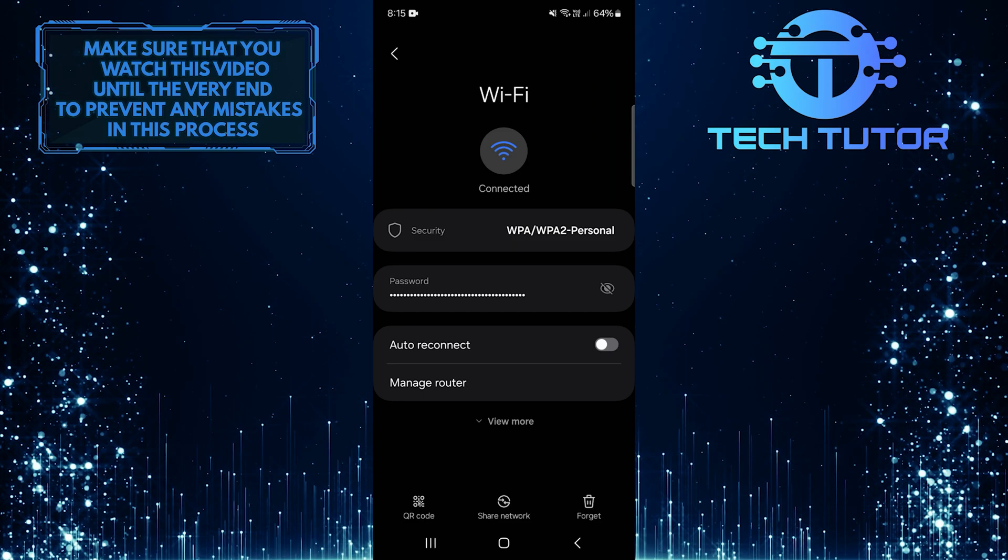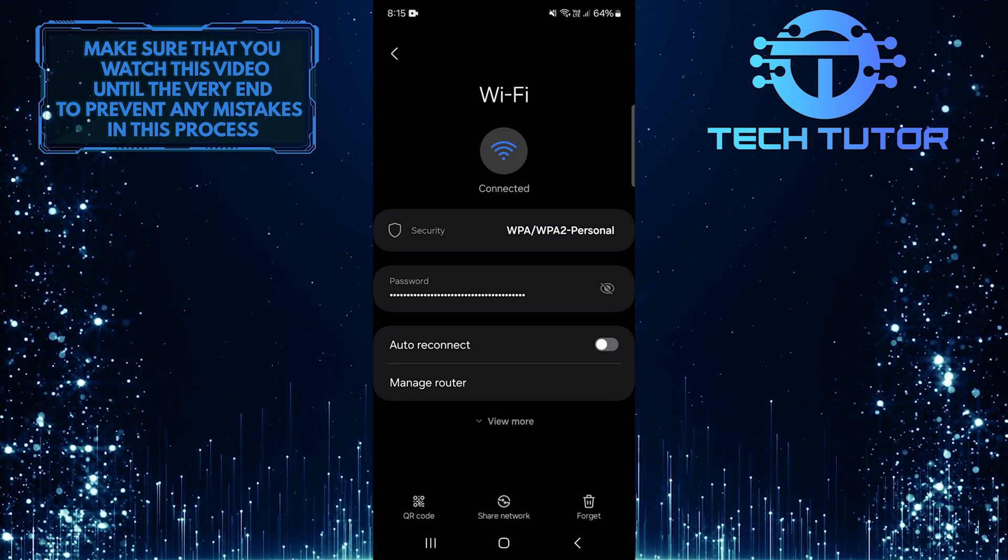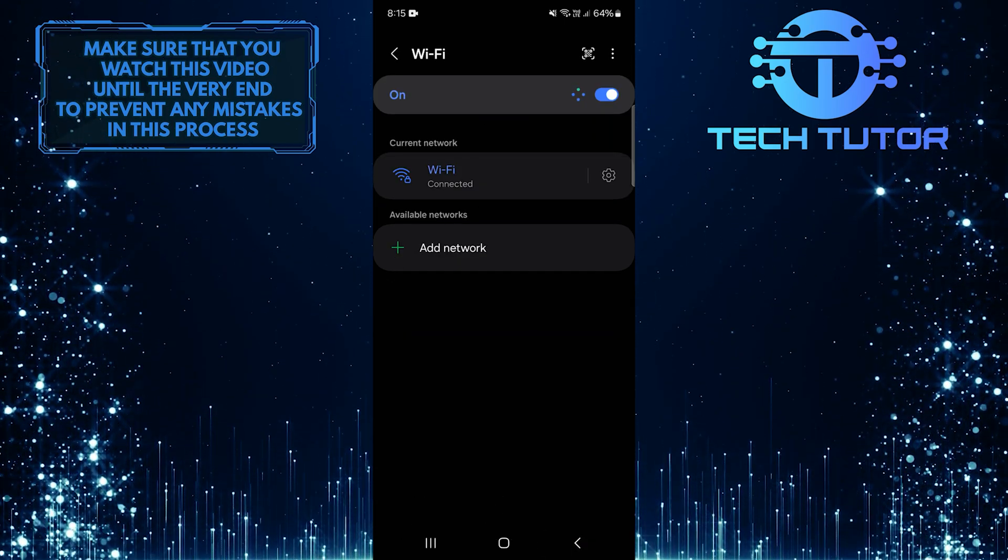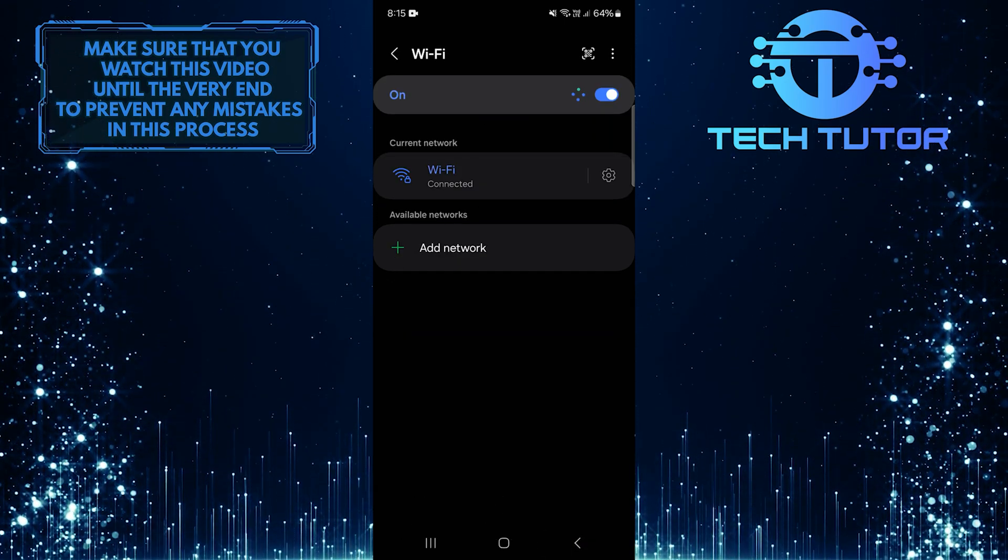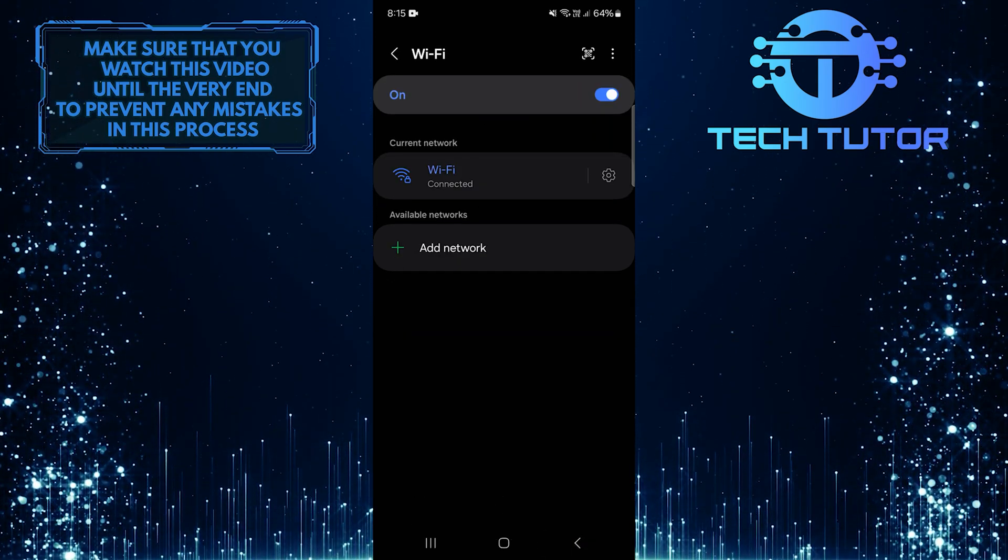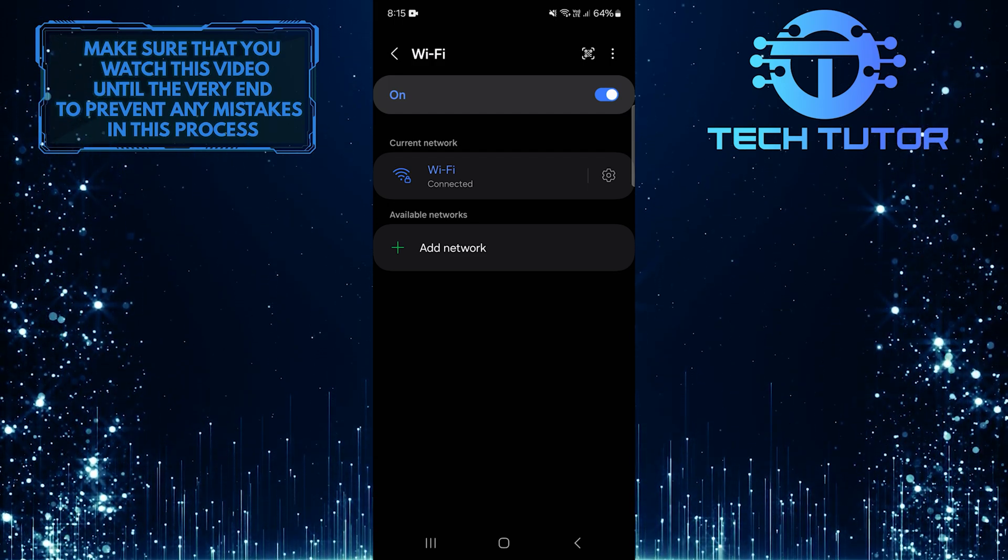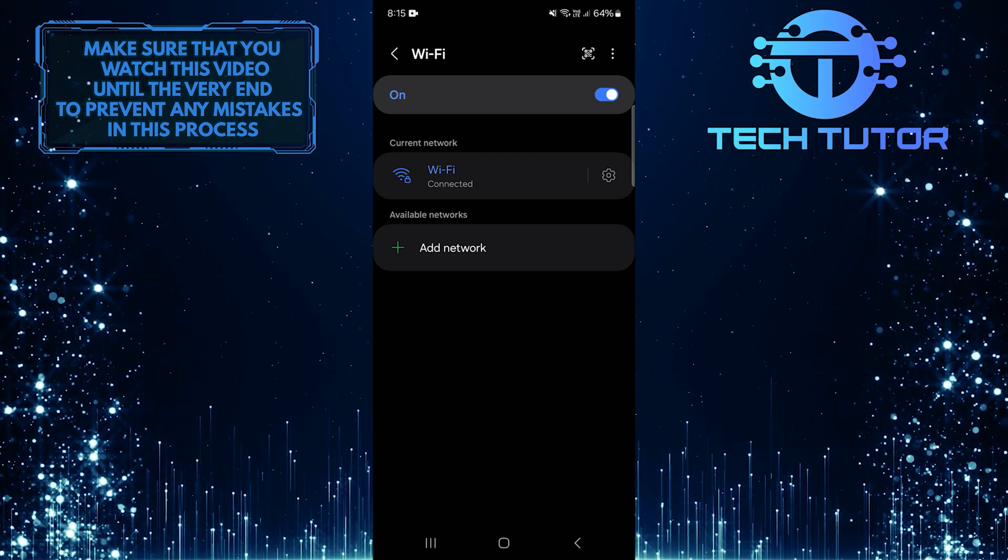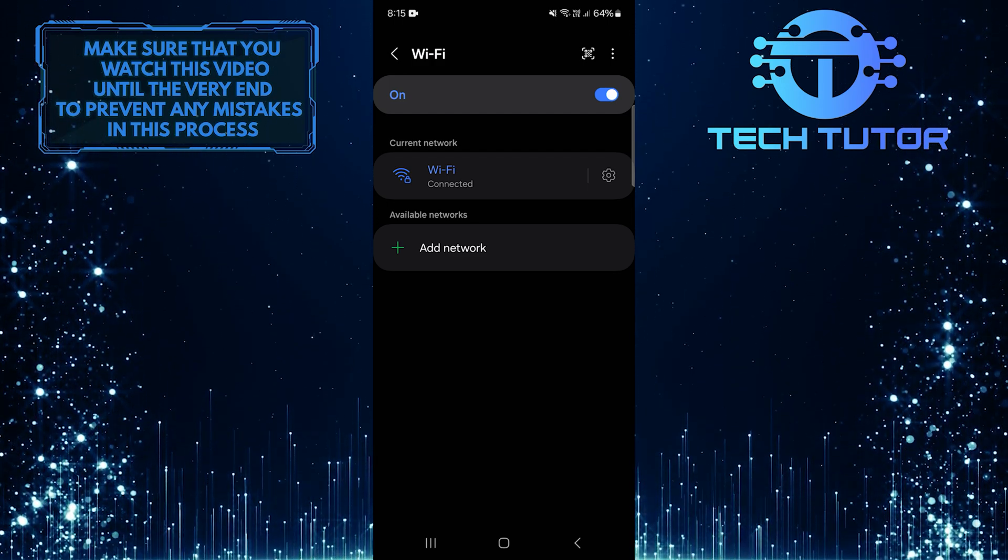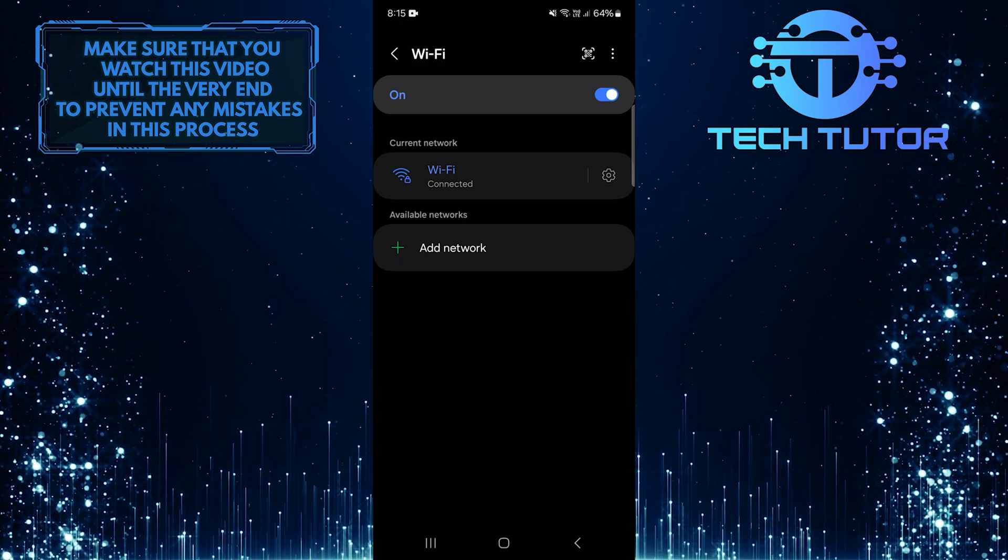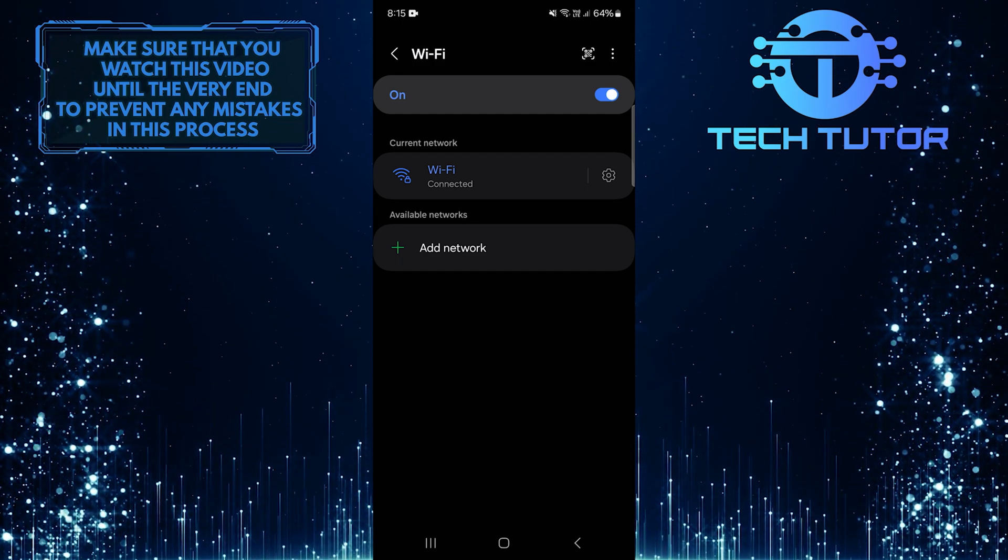Once you've restarted your phone, go back to your Wi-Fi settings and reconnect to your network by entering the password again. This simple process can often fix connection issues and improve your overall experience with Wi-Fi on your Android device.